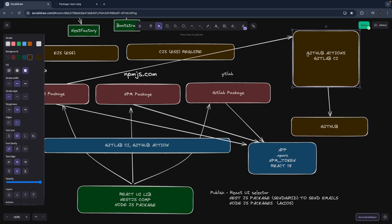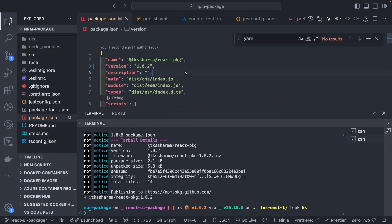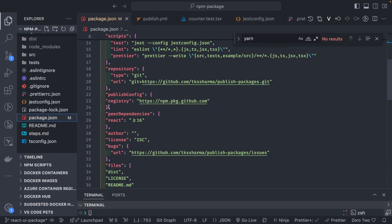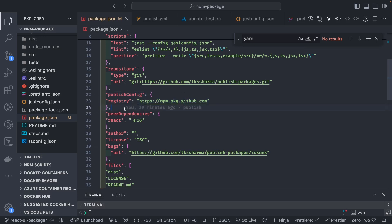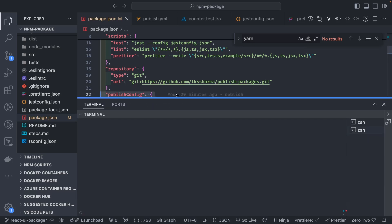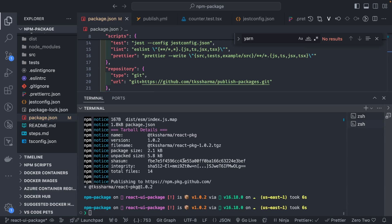The only thing you need to specify is in your package.json, the publishConfig, where I am targeting the GitHub npm registry. GitHub allows you to publish npm packages just like npmjs.com. This is required. Currently we are doing npm login and npm publish manually, and I want to change this to GitHub Actions CI.